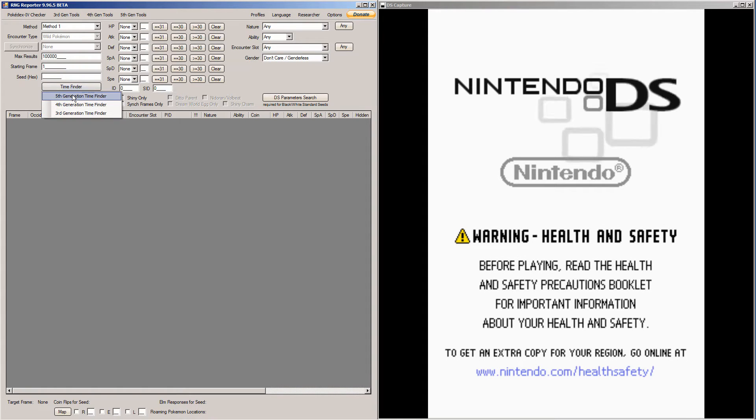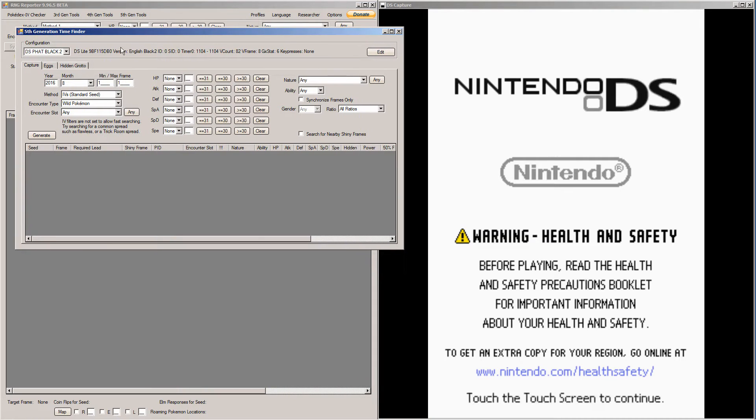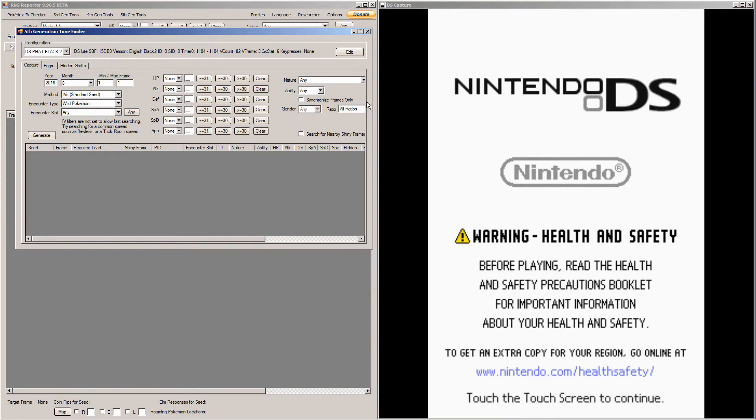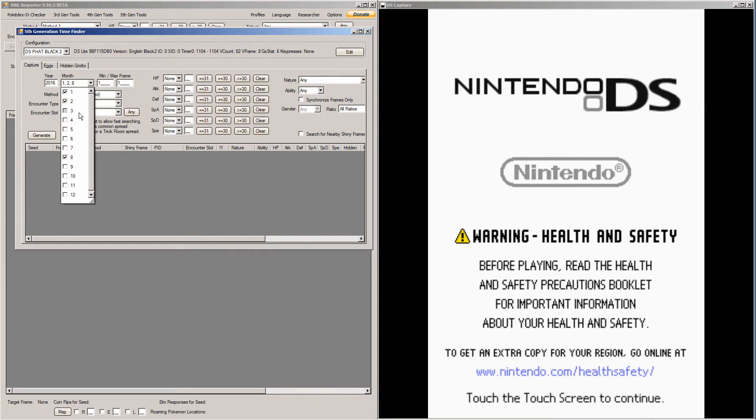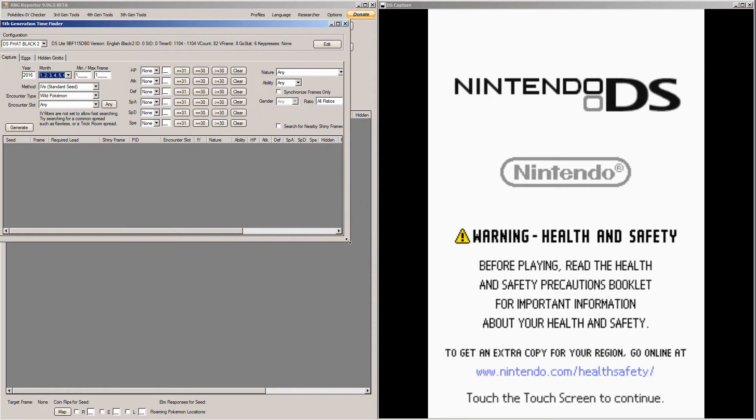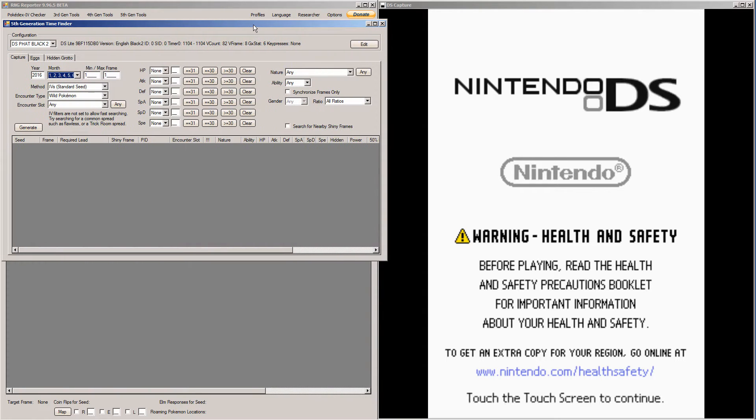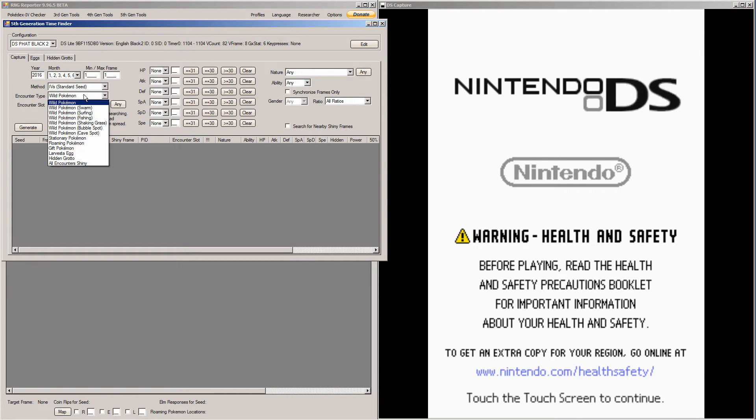So click Time Finder, 5th generation Time Finder. And here, I'm going to shrink this window a little bit. So here you're going to want to pick every single month. Great. Then you're going to want to pick the min and max frame to 1.